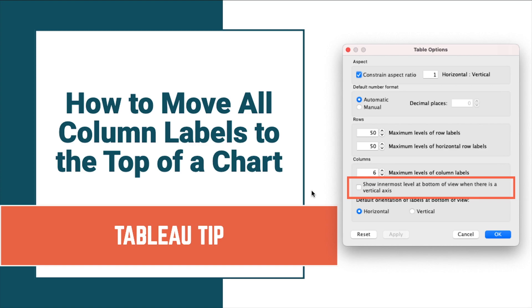A very common frustration I hear is that Tableau can't move headers from the bottom of a chart to the top of a chart if there's more than one dimension.